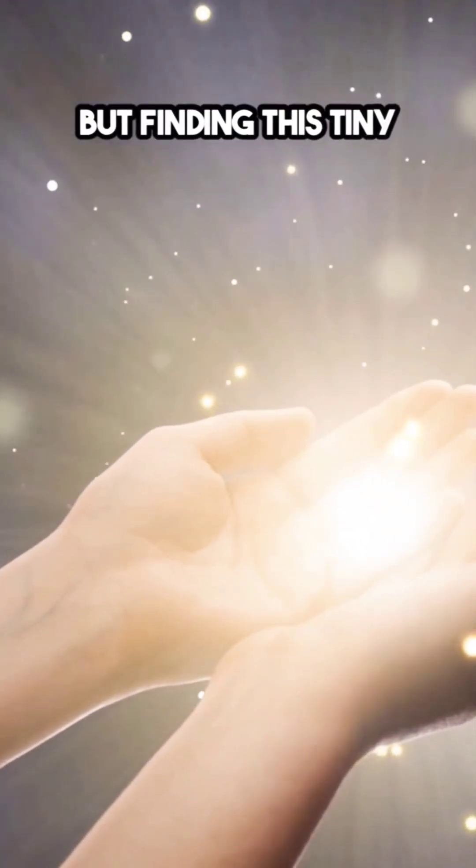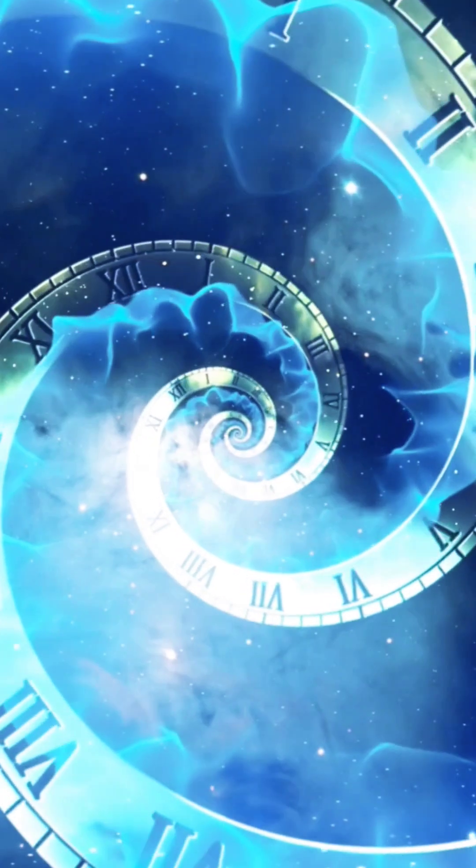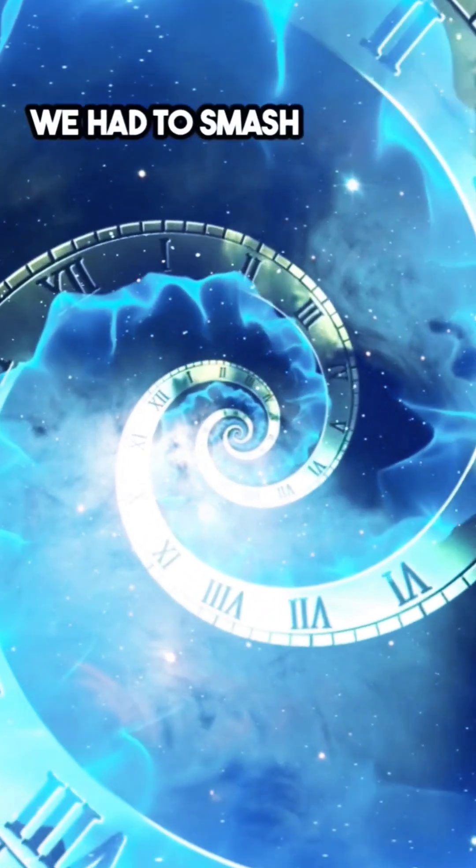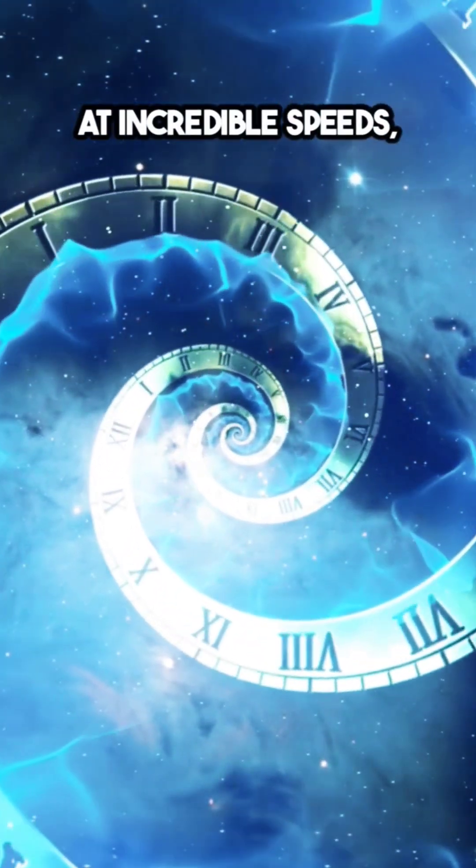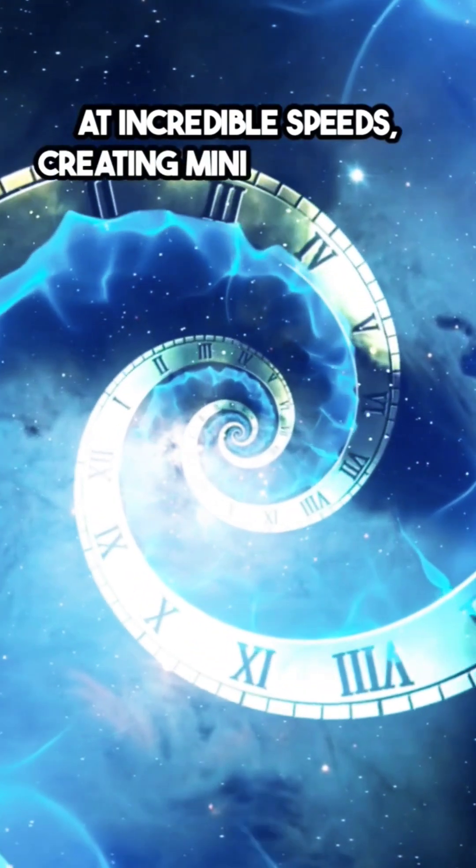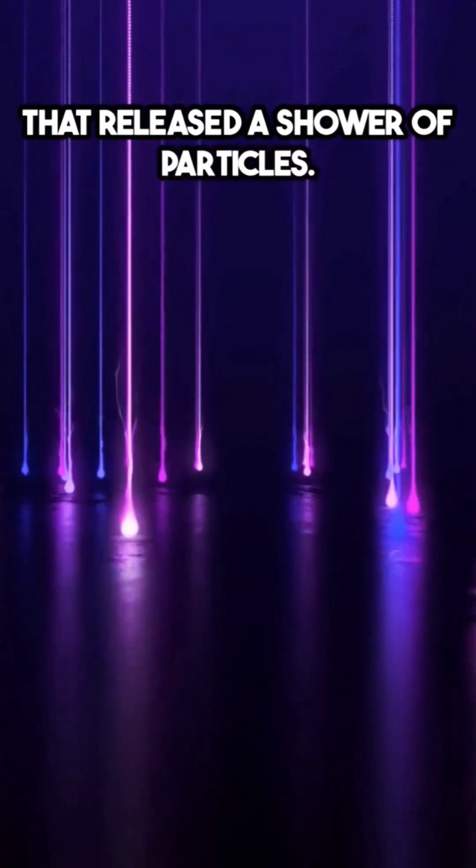But finding this tiny particle wasn't easy. We had to smash protons together at incredible speeds, creating many explosions that released a shower of particles.